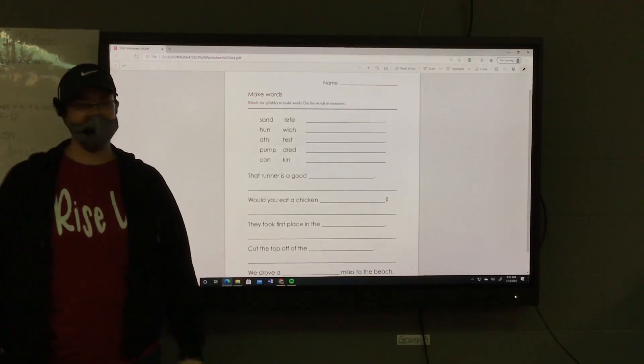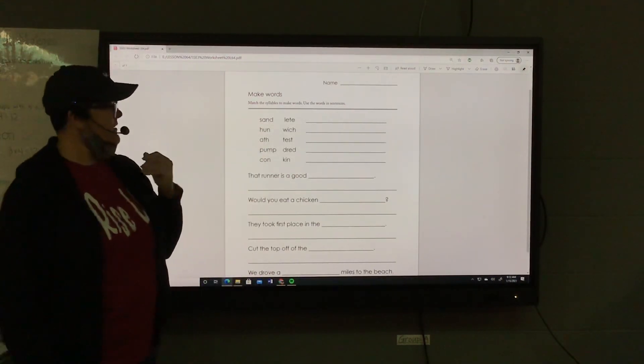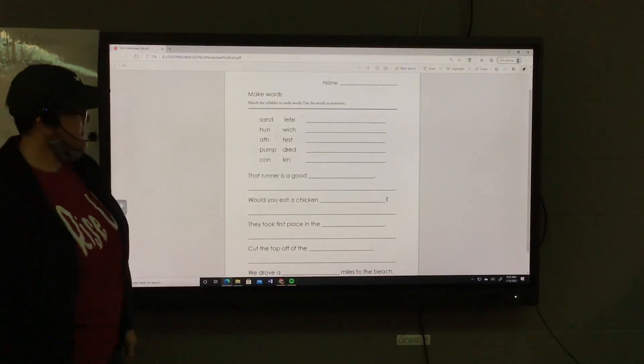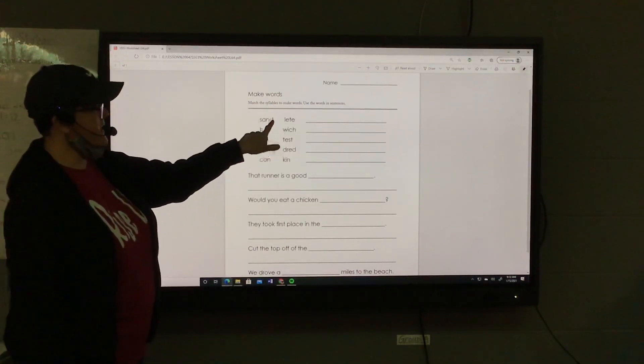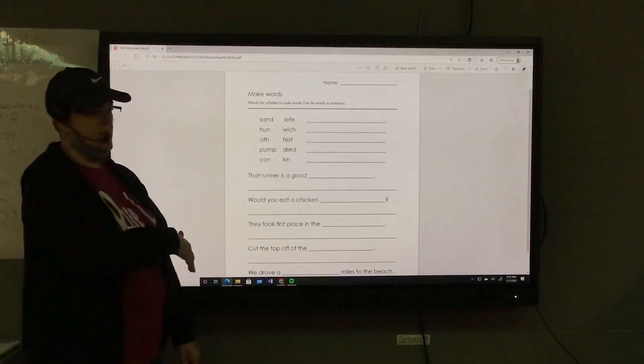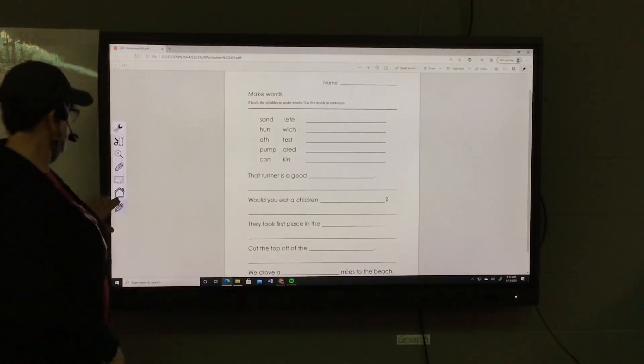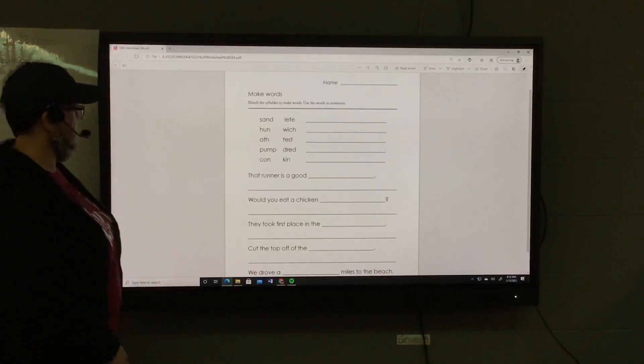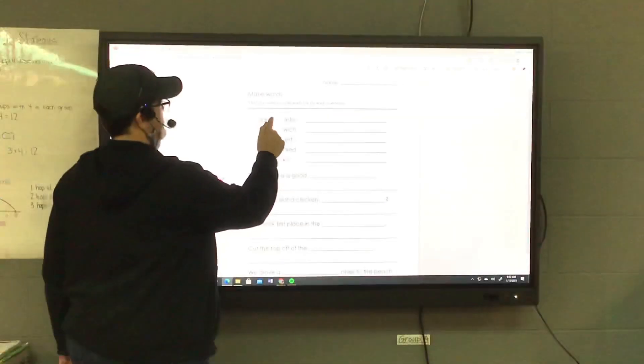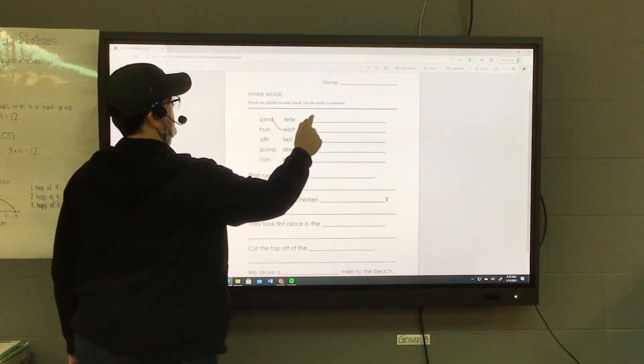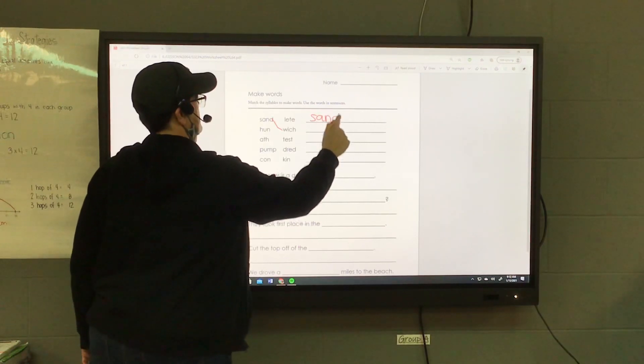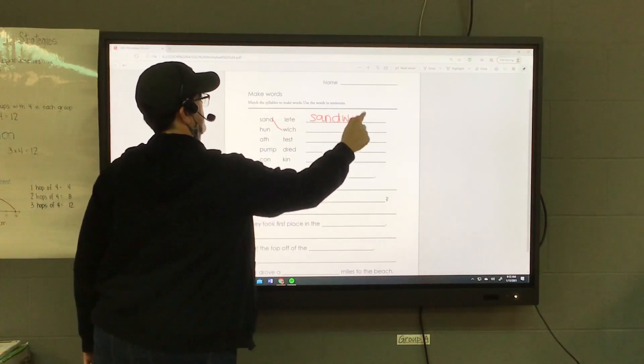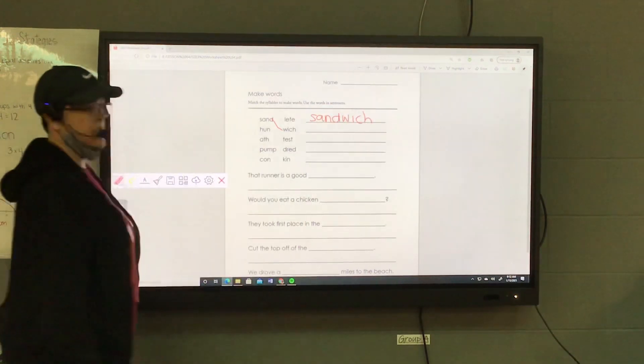So, sand-leet, what would you say? Sandwich. So I would draw a line from sand to which, and then you're going to write the word. It's important to write it correctly, spell it correctly.